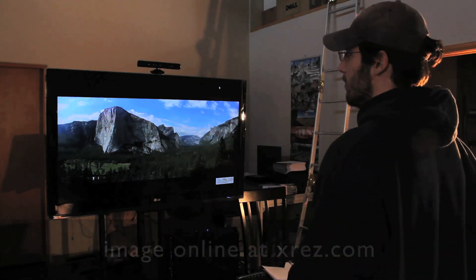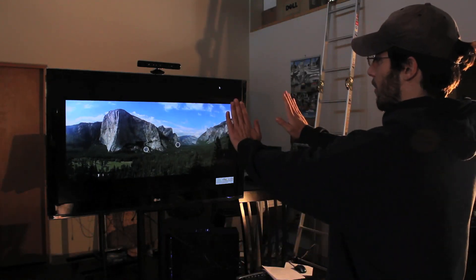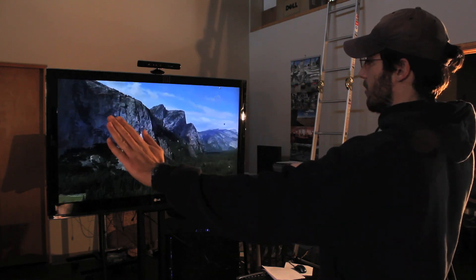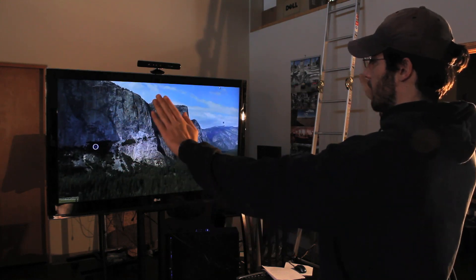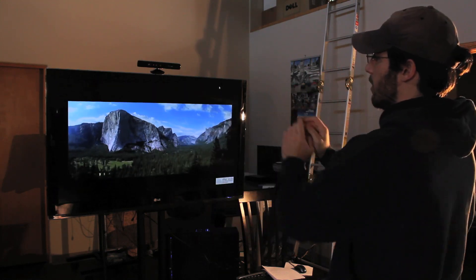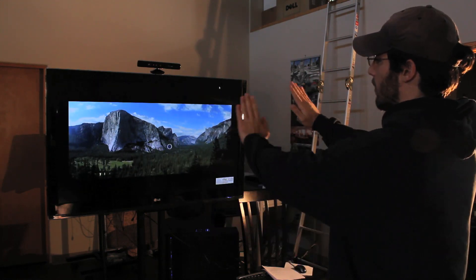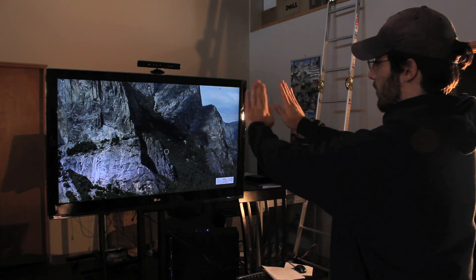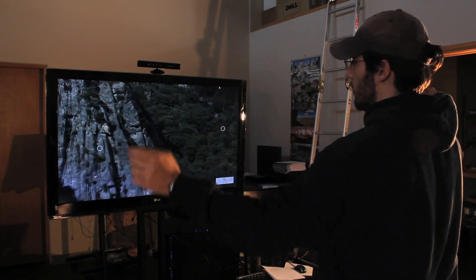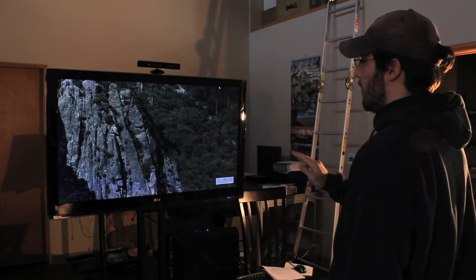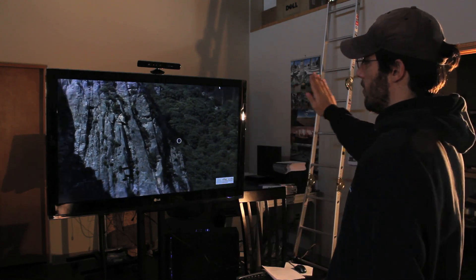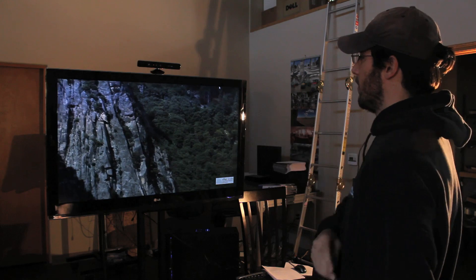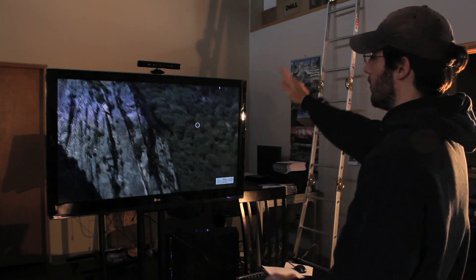All I need to do is put my points on the screen. I can zoom into the image, zoom out of the image, zoom in far, further, pan, and I can even climb.